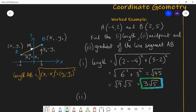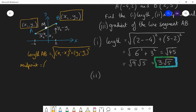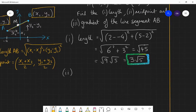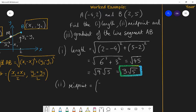More generally, for coordinates A(x₁, y₁) and B(x₂, y₂), the midpoint is ((x₁ + x₂)/2, (y₁ + y₂)/2) — the average of both coordinates. In this specific example, the average of -4 and 2 is (-4 + 2)/2, and the average of 2 and 5 is (2 + 5)/2.